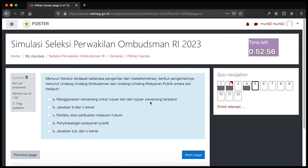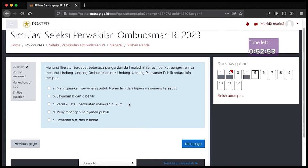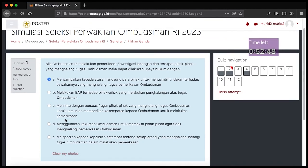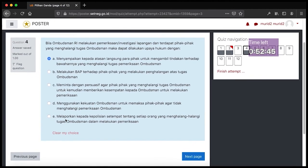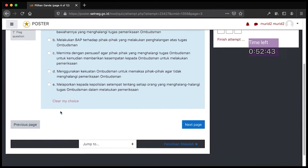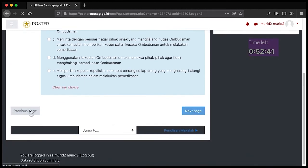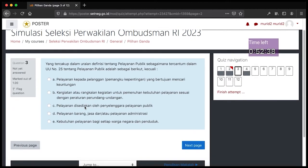Untuk kembali ke nomor 3, Bapak Ibu bisa klik previous page untuk berpindah secara berurutan. Tadi kita di nomor 5, berpindah ke nomor 4, kemudian previous page lagi untuk berpindah ke nomor 3. Kita coba jawab.